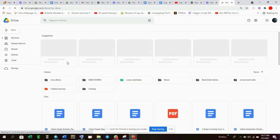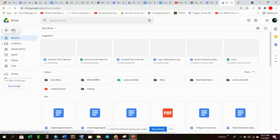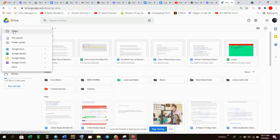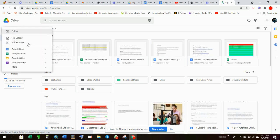After Drive opens, you come and select New.